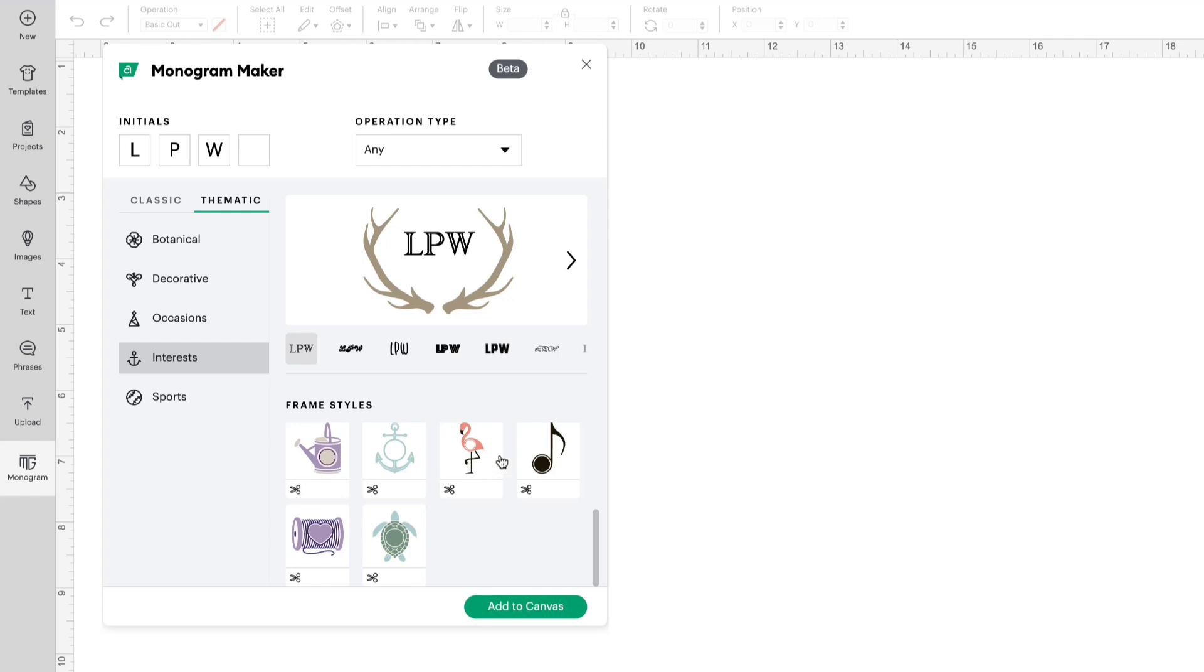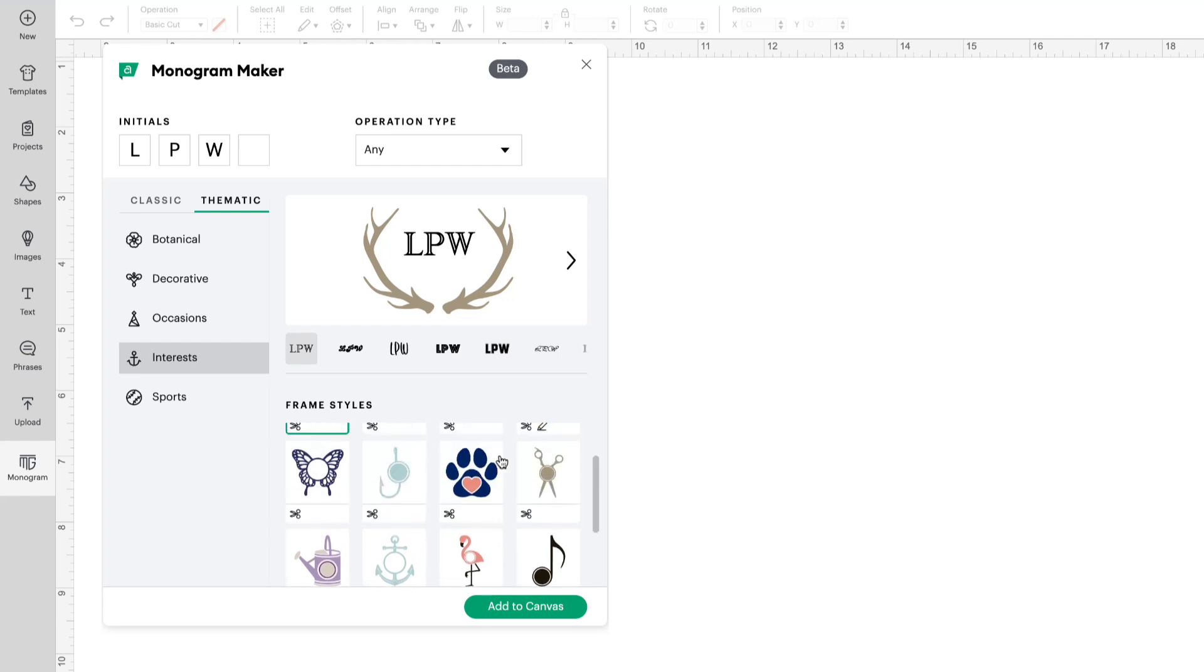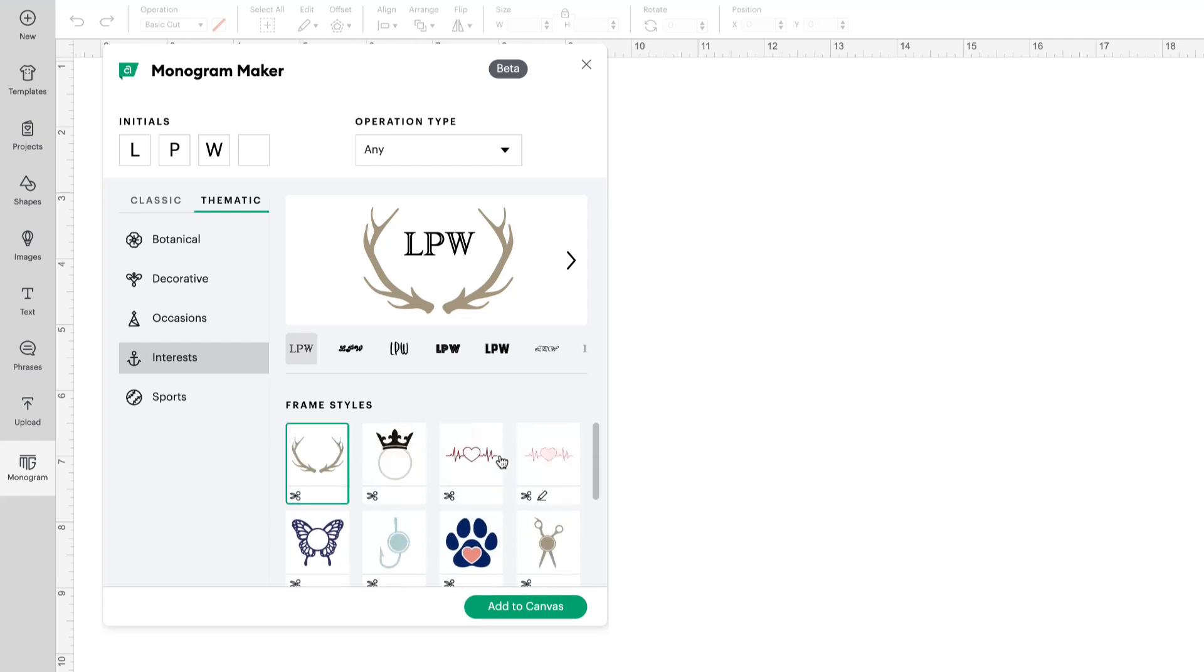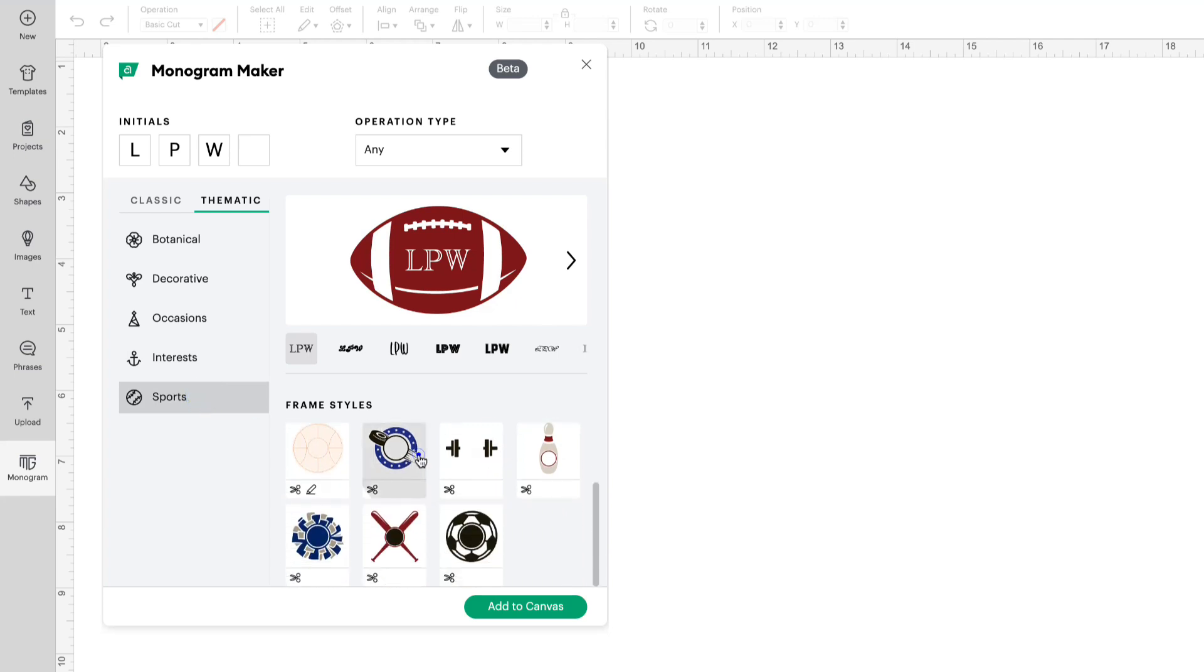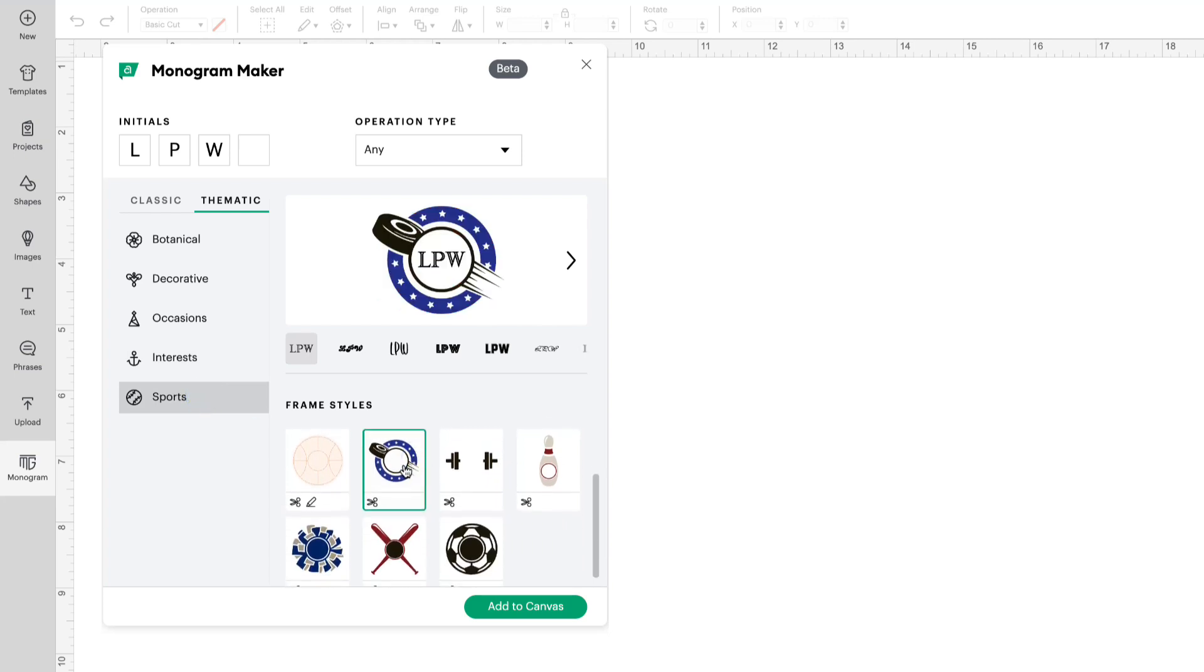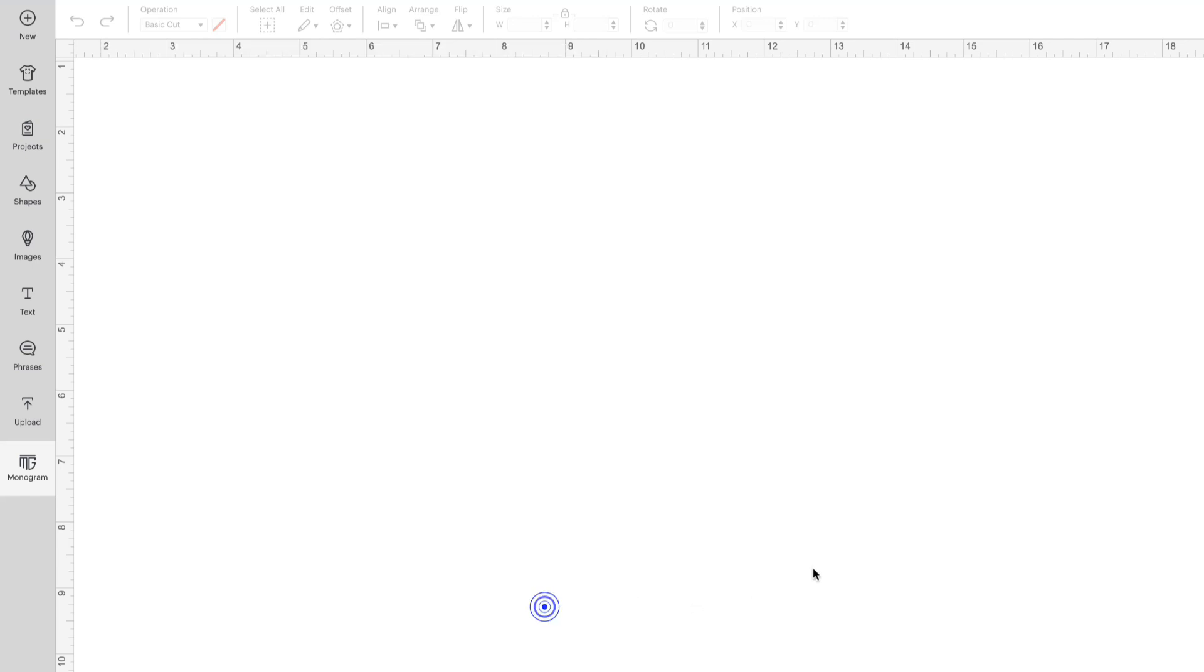Sewing, gardening, music, so much to choose from, and sports. This is the hockey logo that I did. Let's bring that one onto our canvas.